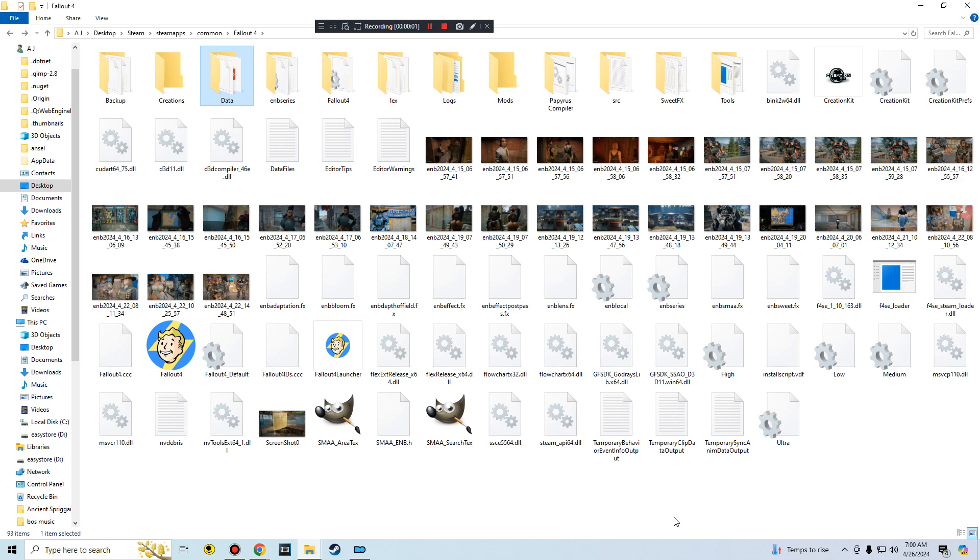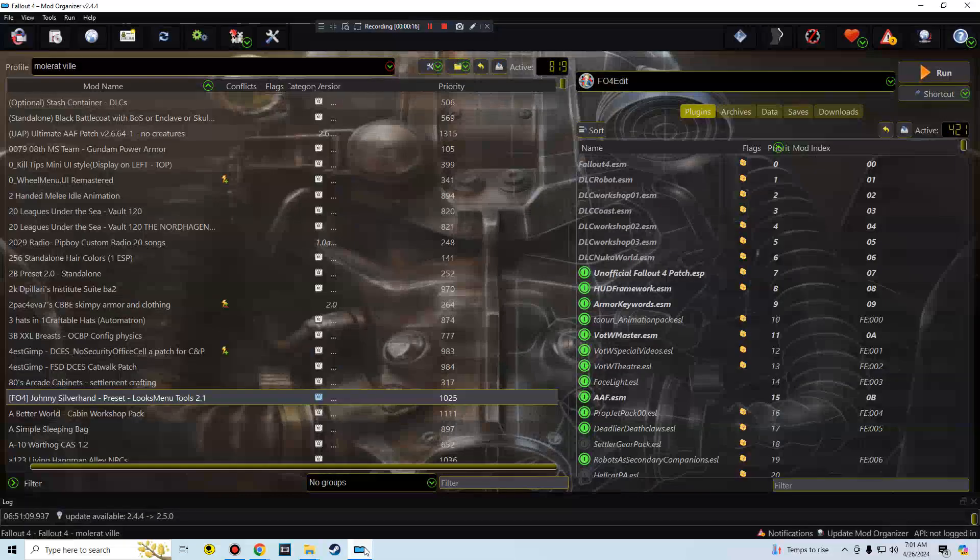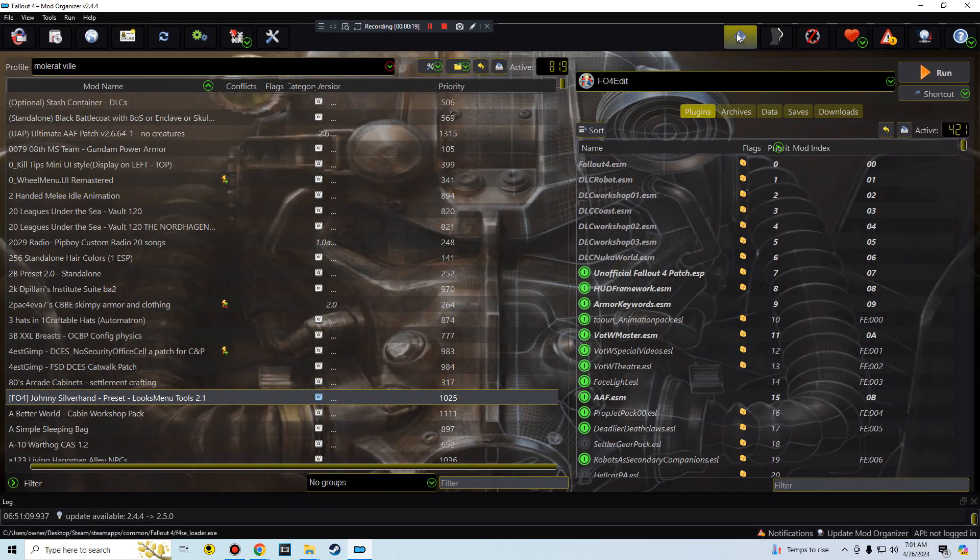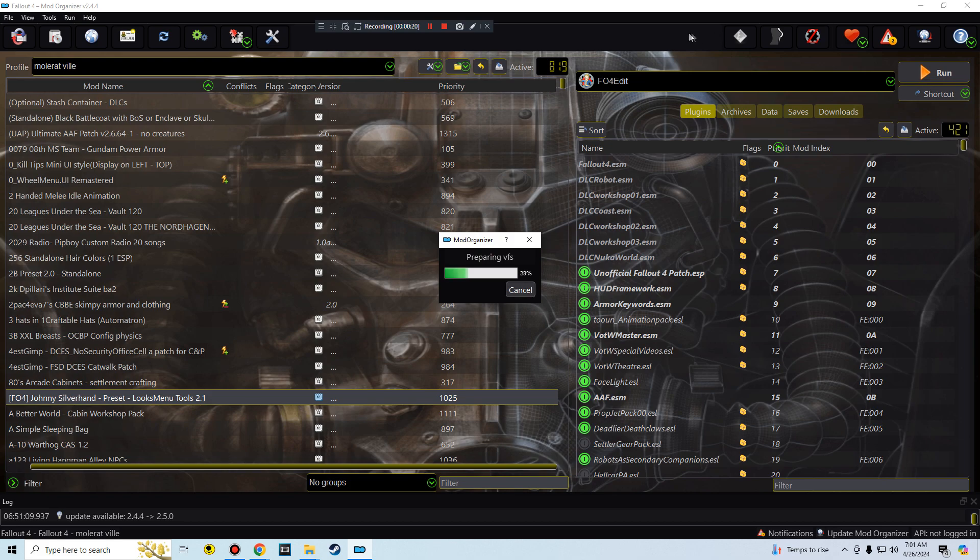Okay, so now that we finished taking the files from the depot and placing it into our games folder, and we went ahead and deleted all of the Creation Club content or just put it aside, whichever one you prefer, now I'm going to try to go back into my mod organizer and I'm going to try to run this.